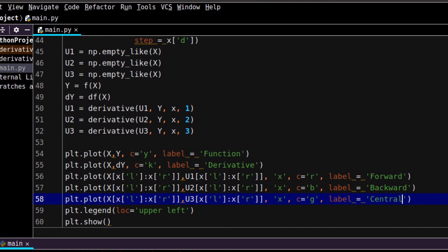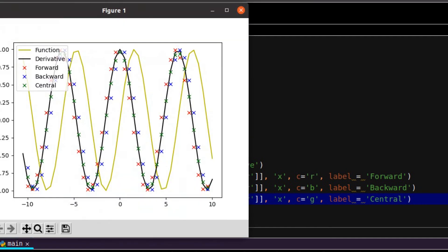Let's run it. You can see three different results for backward, forward, and central schemes of derivatives, and one of them much better describes our real data. Why this is the case, I will tell you in the next video.